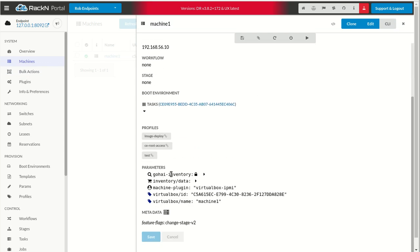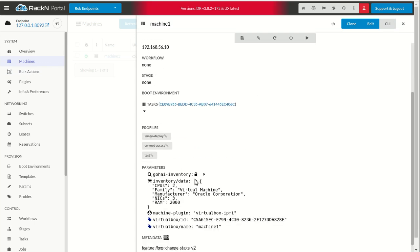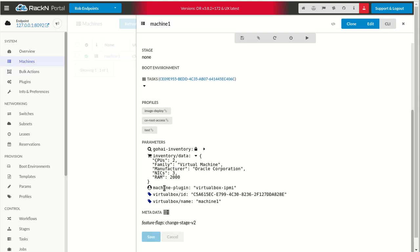If I go back into the machine now, what you'll see, in addition to the GoHi inventory, I have an inventory data field. And that inventory data field has the same things that are in those columns that are in the screen - the CPUs, the family, manufacturer. These are just items that are pulled out of the JSON GoHi inventory as a much simpler list. This is handy, but it's not what people really want as far as what they do with inventory.